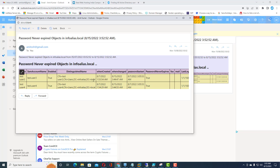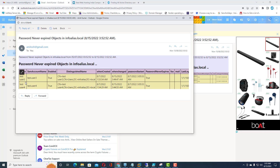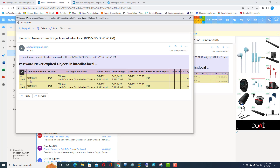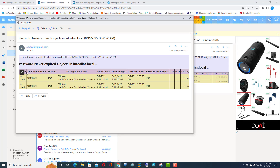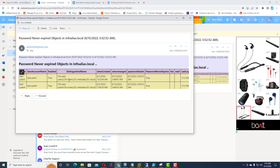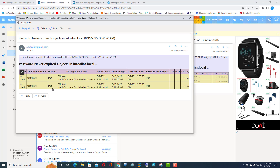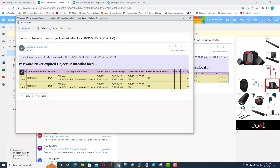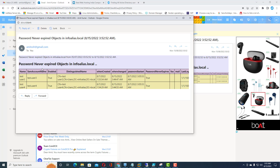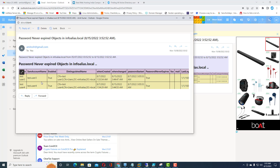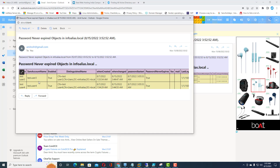Checking the email — here you can see there are two users exported. This is the HTML body created through the PowerShell script, showing the two users which are set with 'password never expires'. You can share this email directly with your auditors.